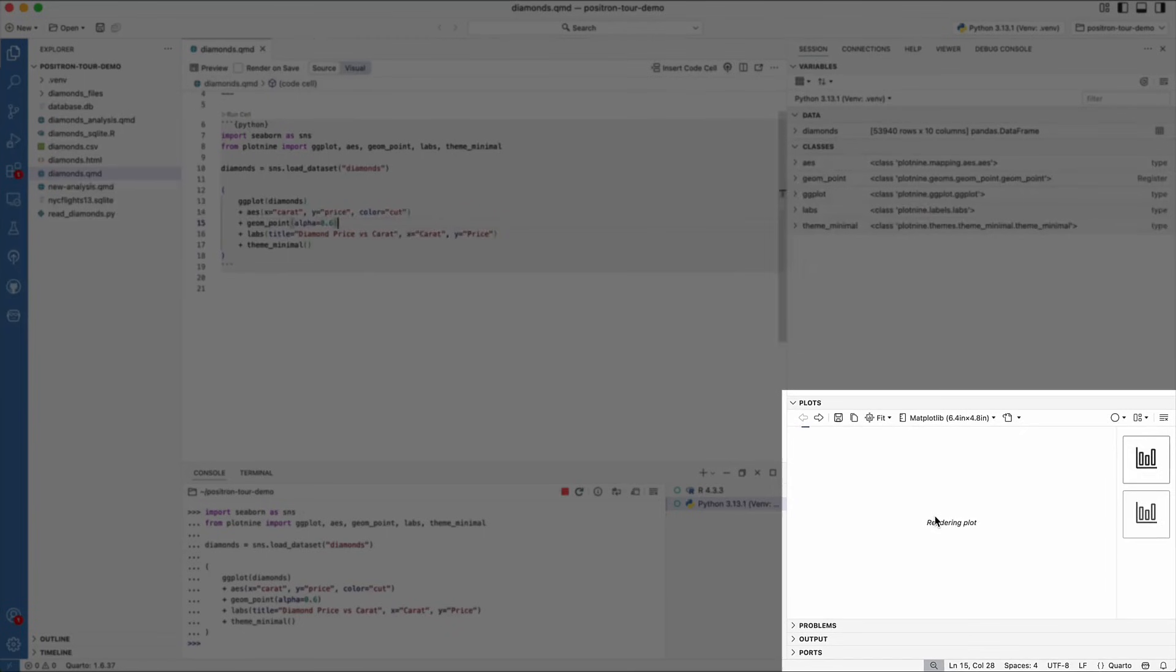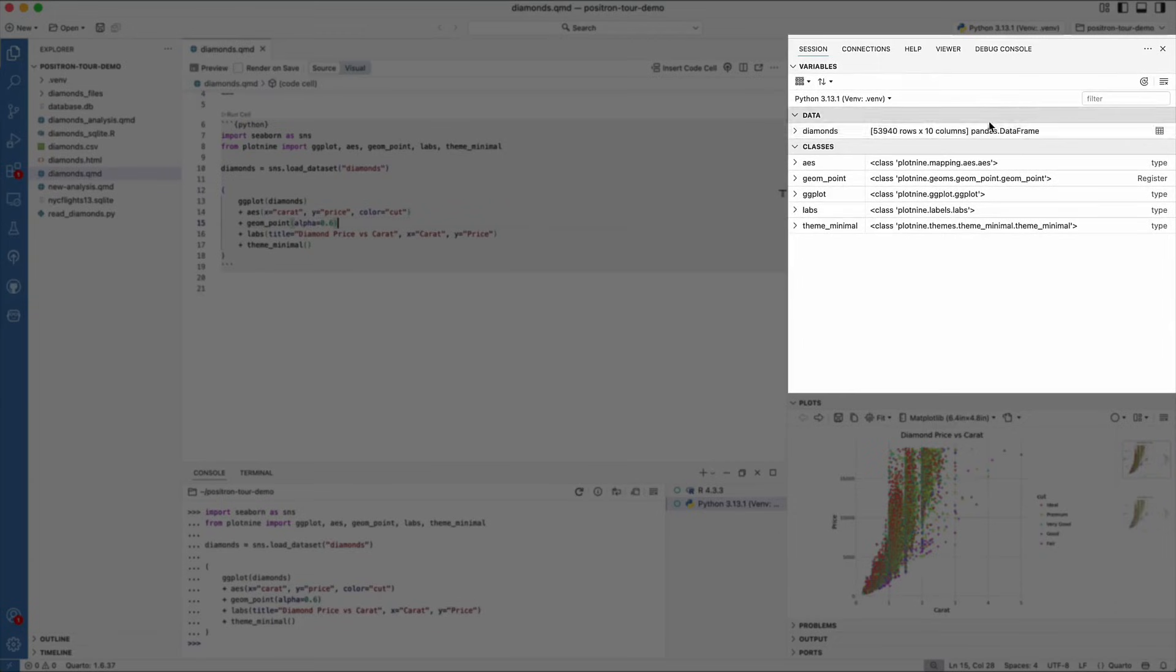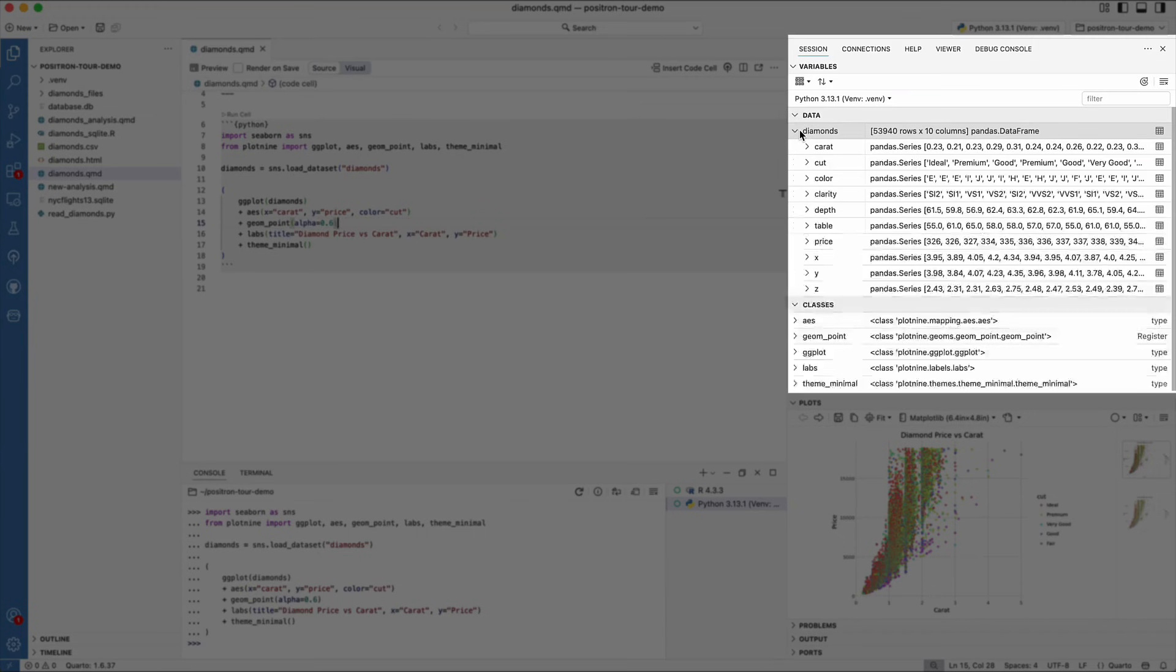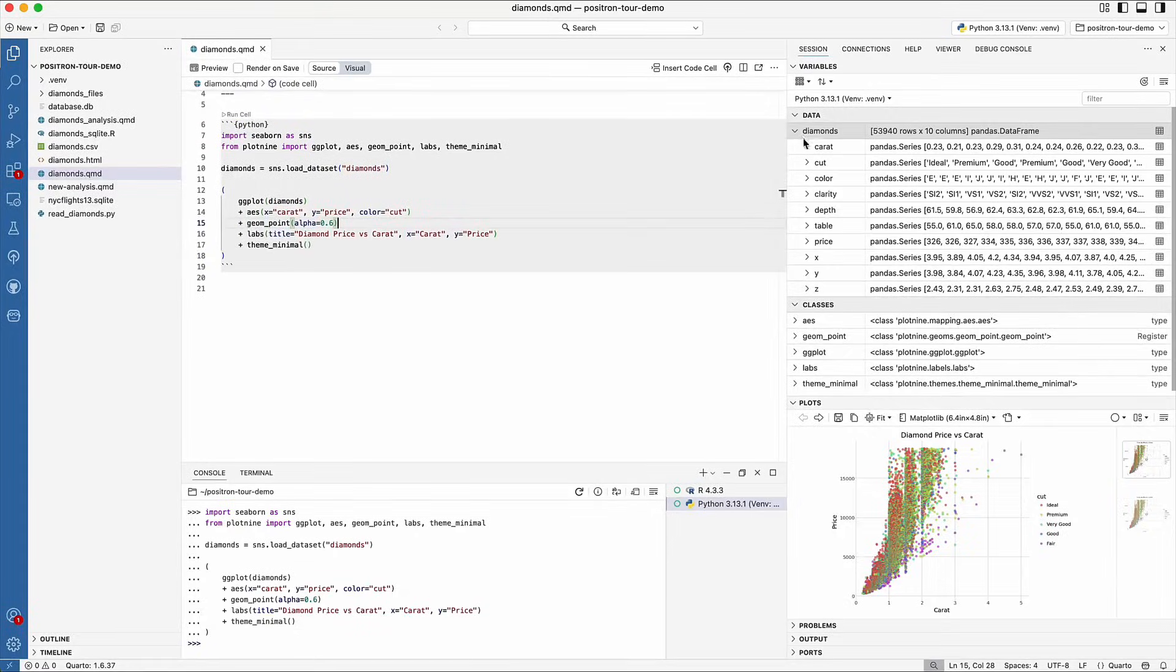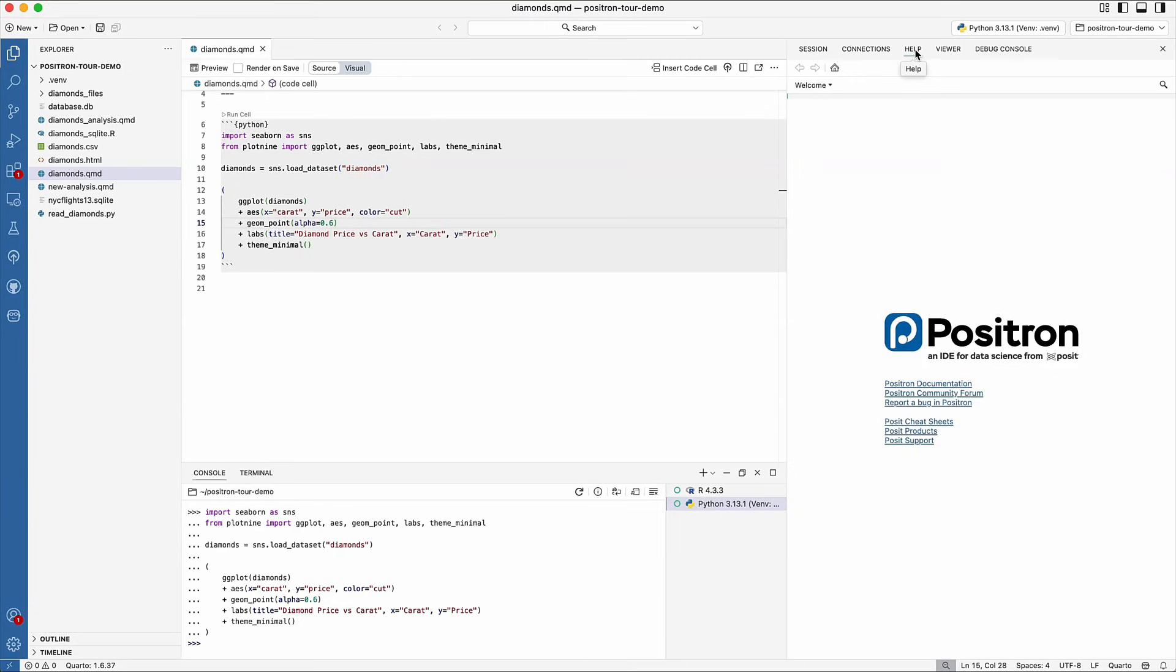This is where plots will show up, where we see our loaded variables, explore database connections, and look at documentation.